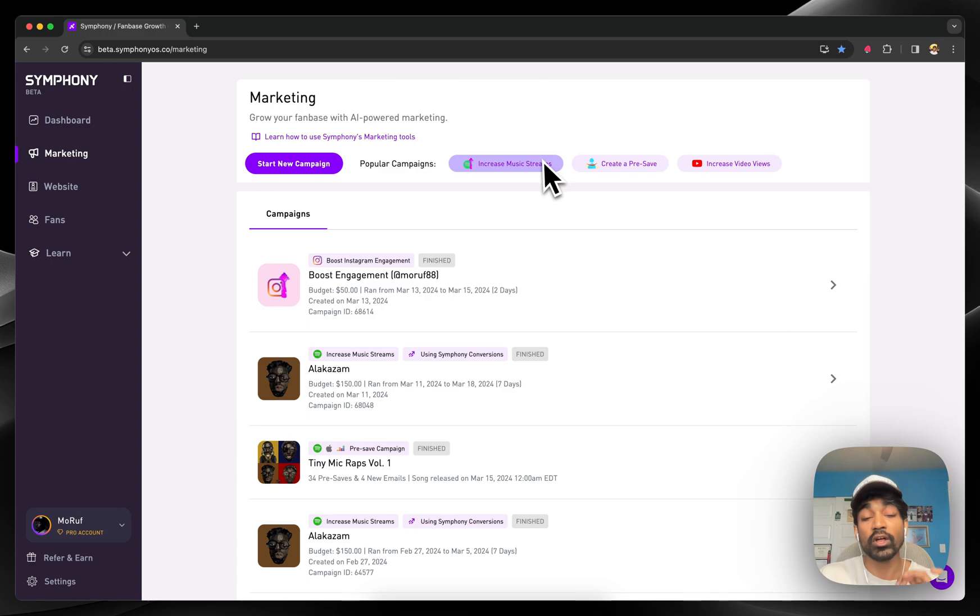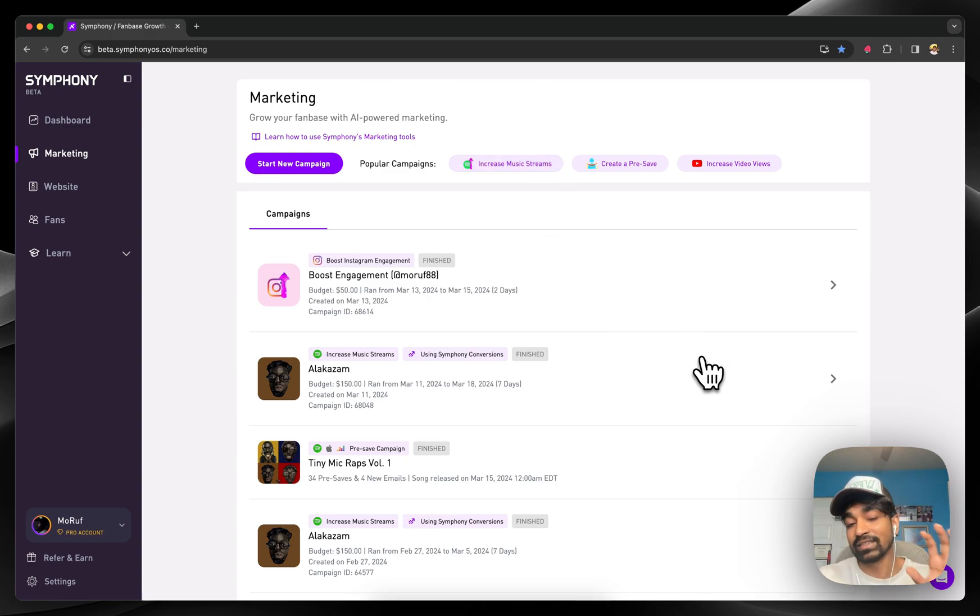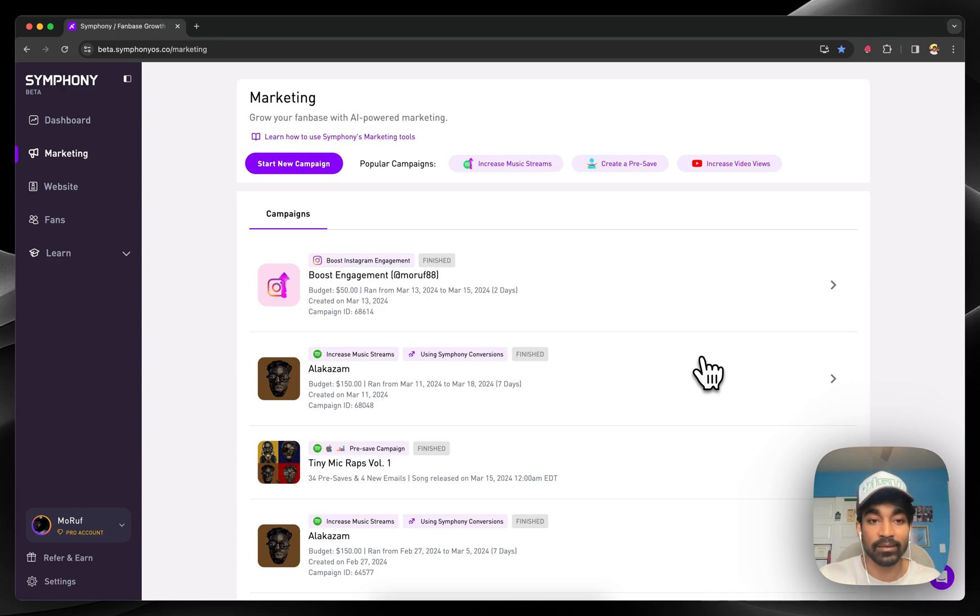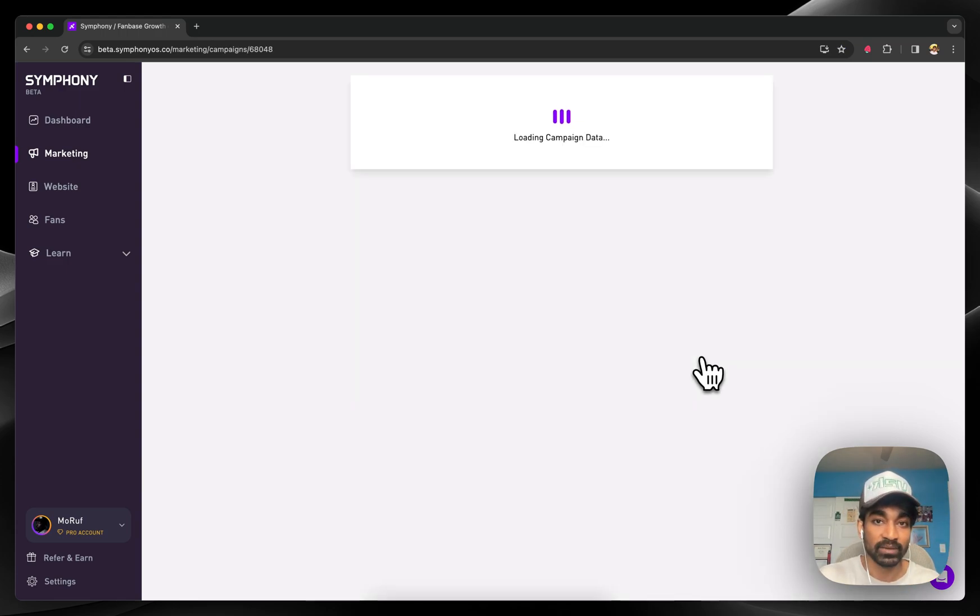The real reason people love Symphony is not just that it's easy to set up advertising campaigns at any time. The second half of the equation is attribution.